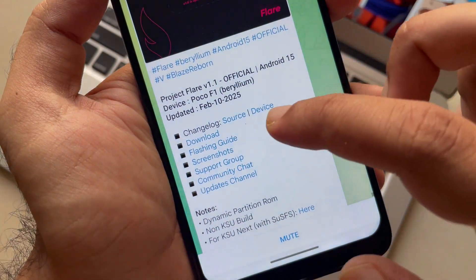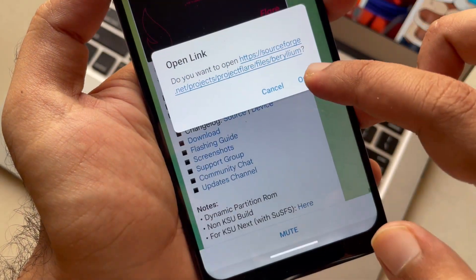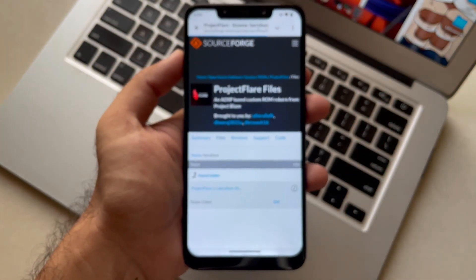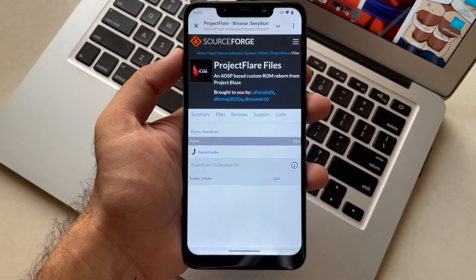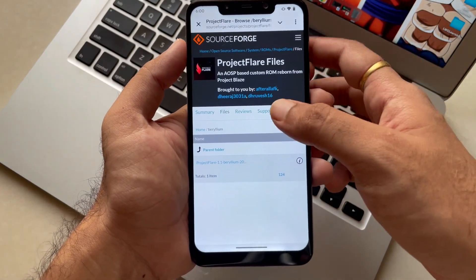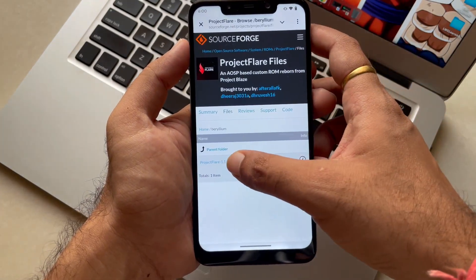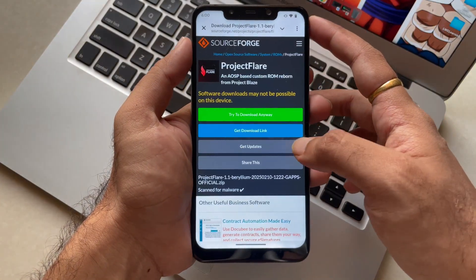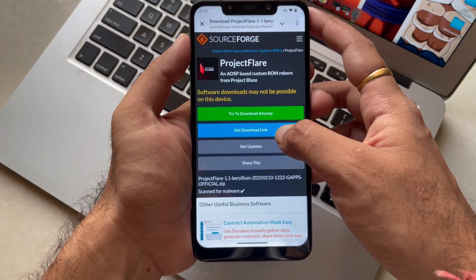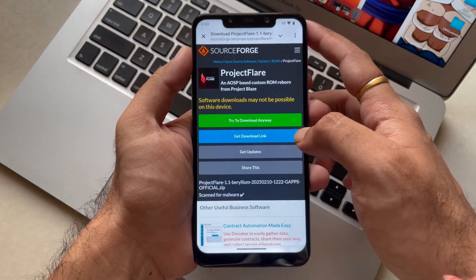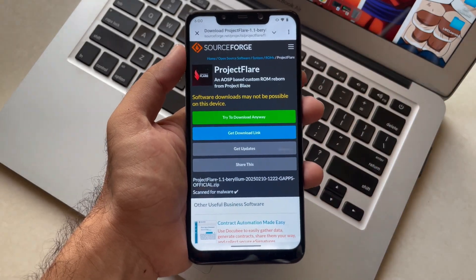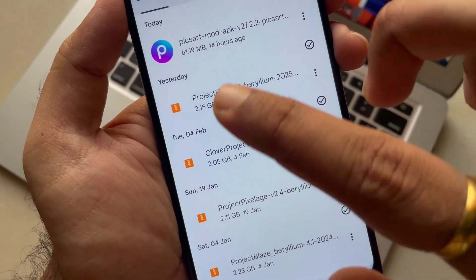Over here you can see this download link — you just have to open it and then you will be navigated to the browser which is the default set on your device. Once you go there, click on the link and press 'try to download anyway.' Once you click on it, the file will be downloaded. In my case I am not downloading it as I already have it.